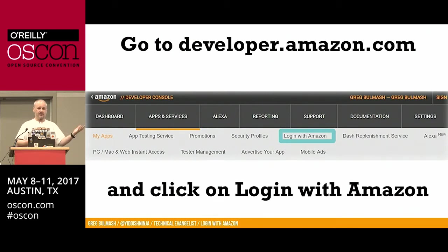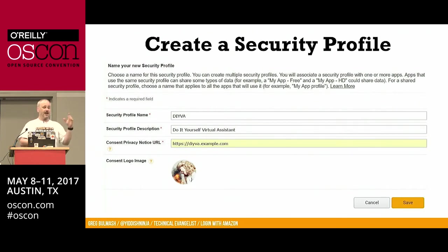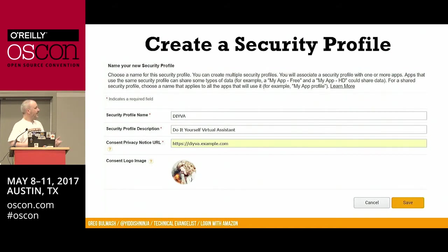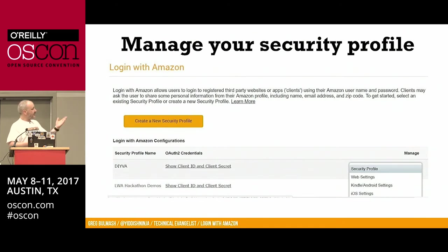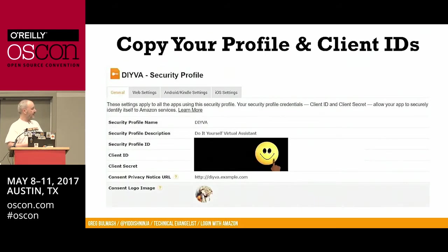We're going to go to developer.amazon.com, log in — you can create a developer account using your same Amazon login credentials. Go to the Apps and Services tab, select Login with Amazon, and create a security profile. The name and security profile description will appear when the user is asked to approve your app getting access to their profile. You can also add your logo. Then go to Manage Your Security Profile and click the gear. You'll need your security profile ID and your client ID.